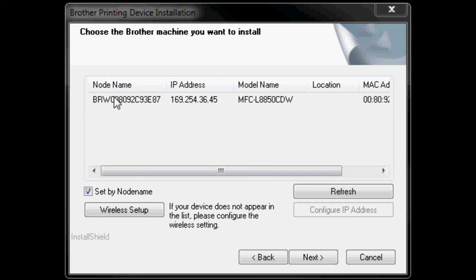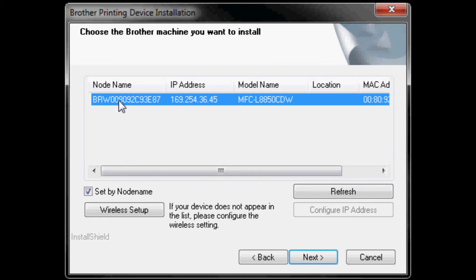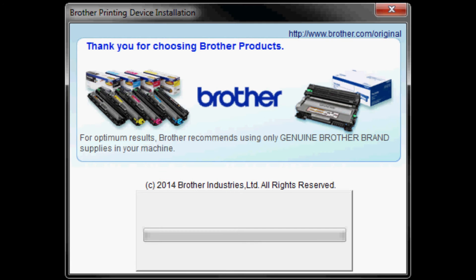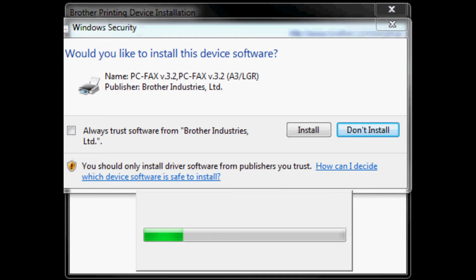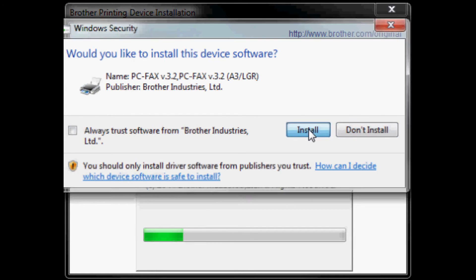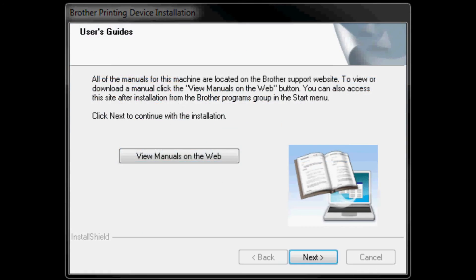Choose the Brother machine you want to install. Click next. Allow the software to install on your computer. When prompted by Windows security, click install on device software installation.